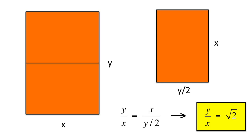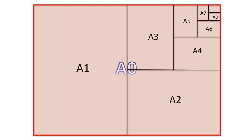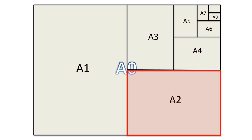A4 is part of the A series of sizes which all have the same aspect ratio. A0 is the unique size whose aspect ratio is the square root of 2 and whose area equals one square meter. Cutting A0 in half gives the size A1, half of that is A2, etc.